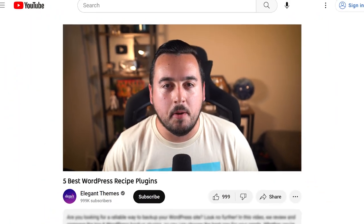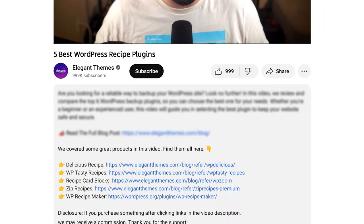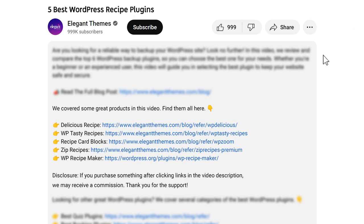And there you go. Those are the five best WordPress recipe plugins you can get your hands on today. Don't forget to head to the description for a link to every plugin we featured. And if you purchase using these links, we may receive a commission which helps support our team in all of our ad-free videos.